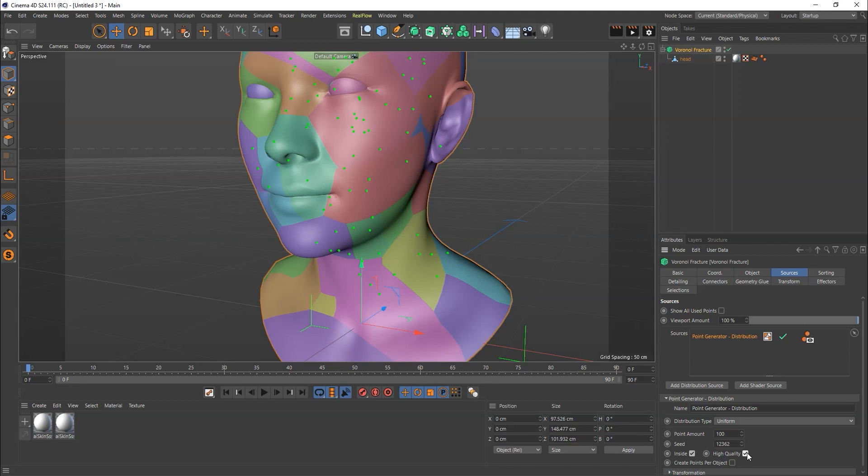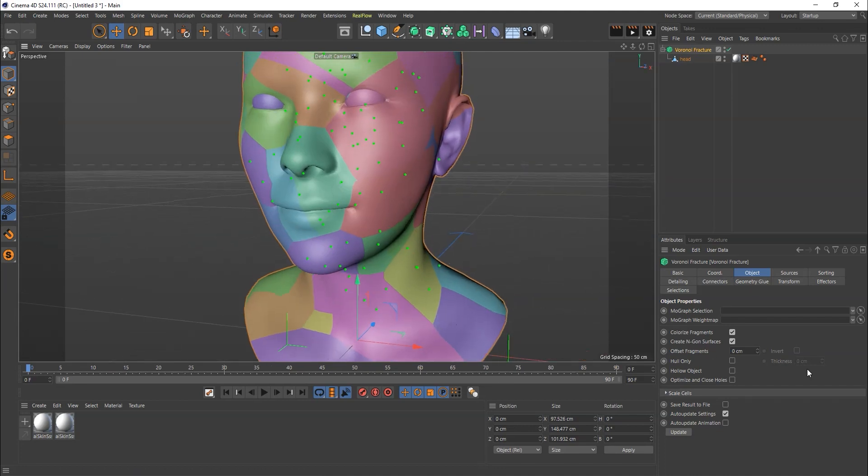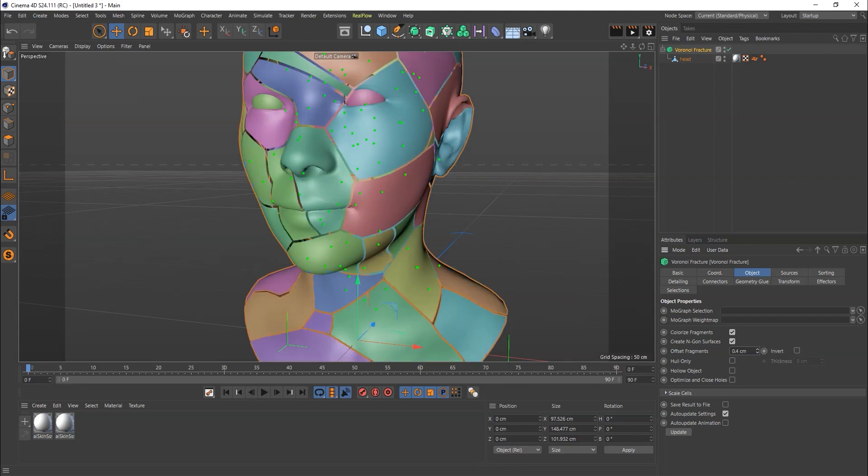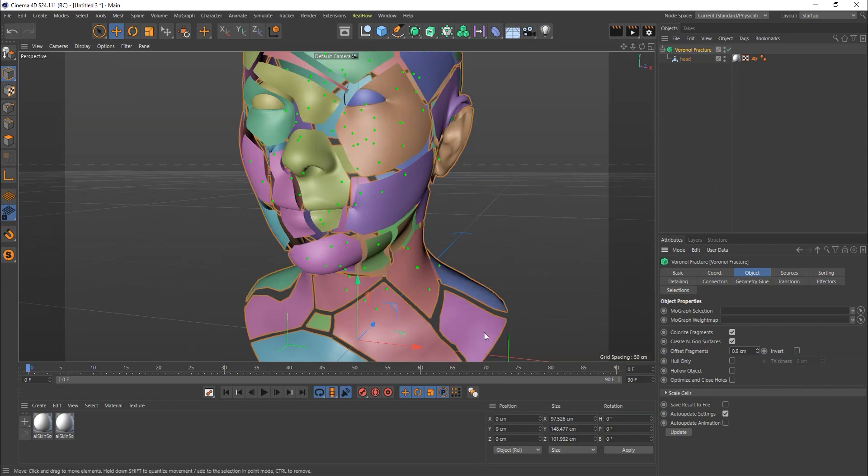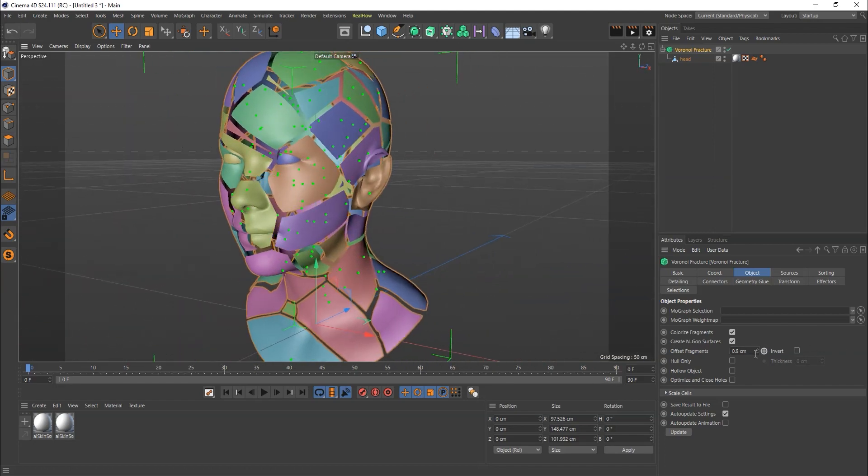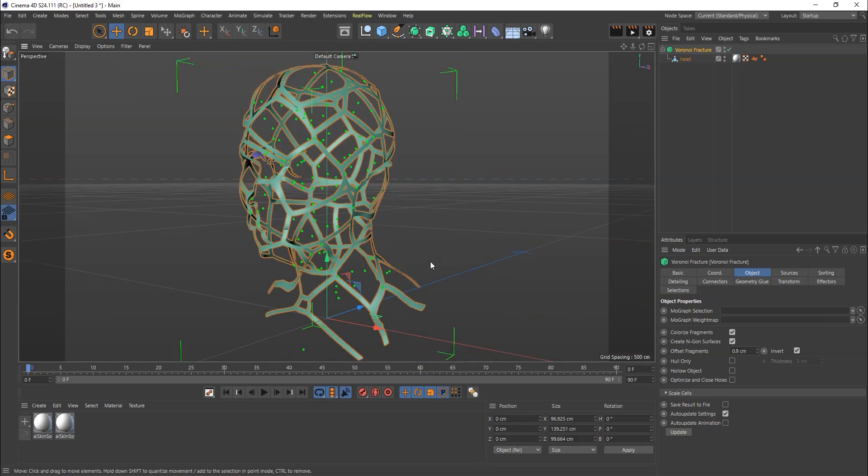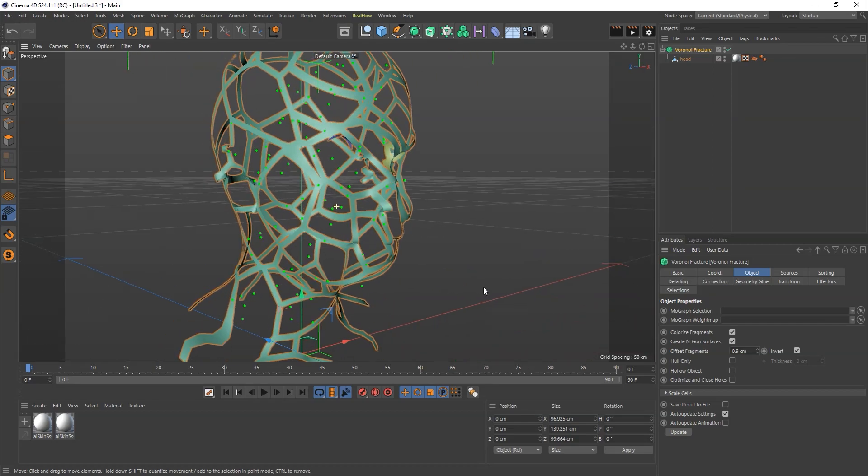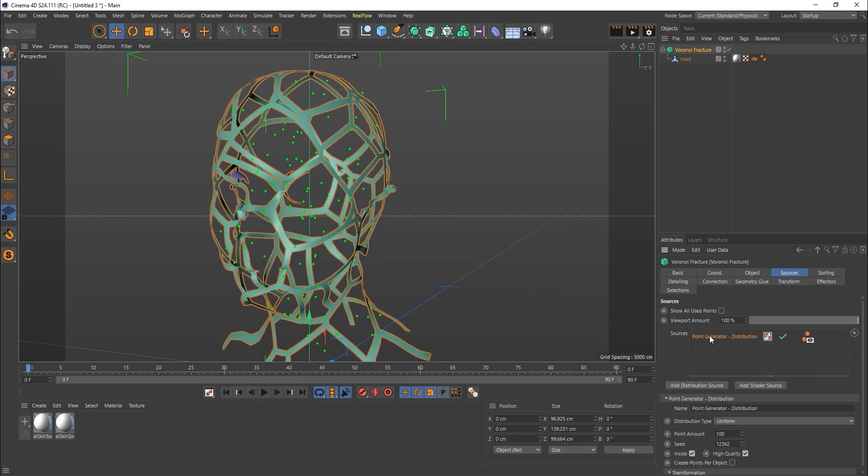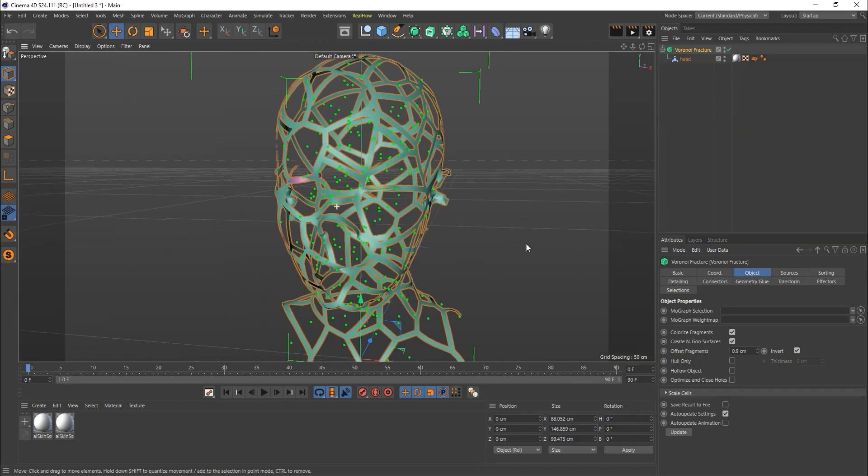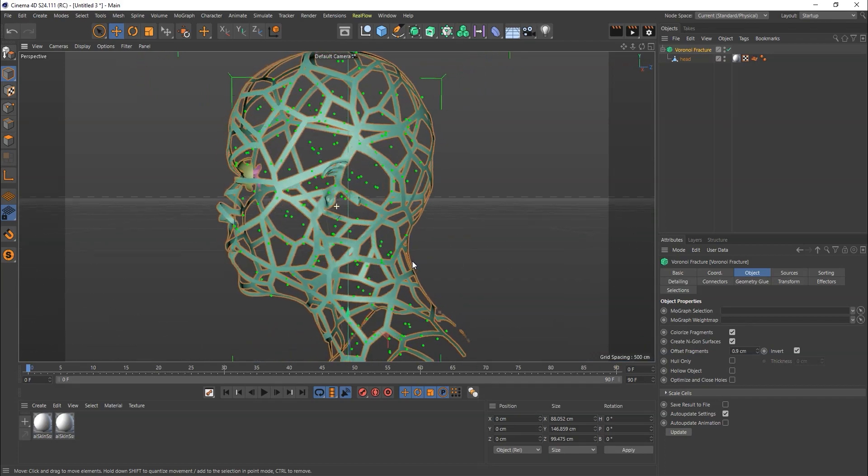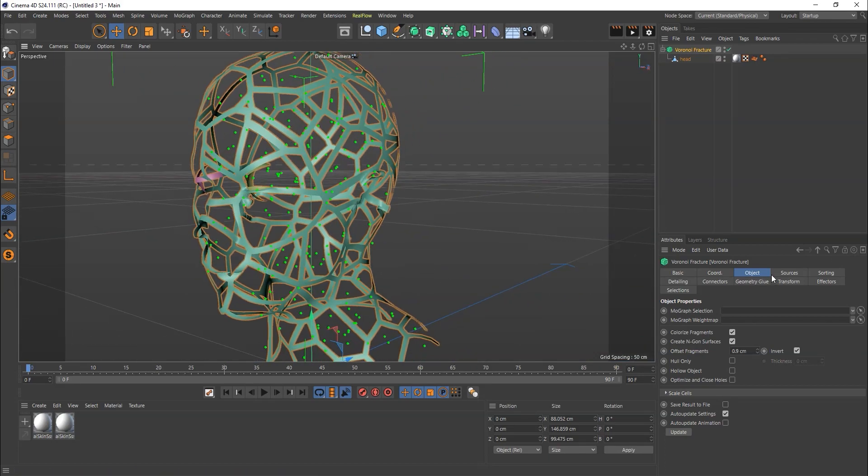In the object mode, you can decide the fragmentation option. From here you can change and invert it this way. These are the points and options you can change. You can change the source points from here. If I say 200, it's going to work like this. It works randomly.